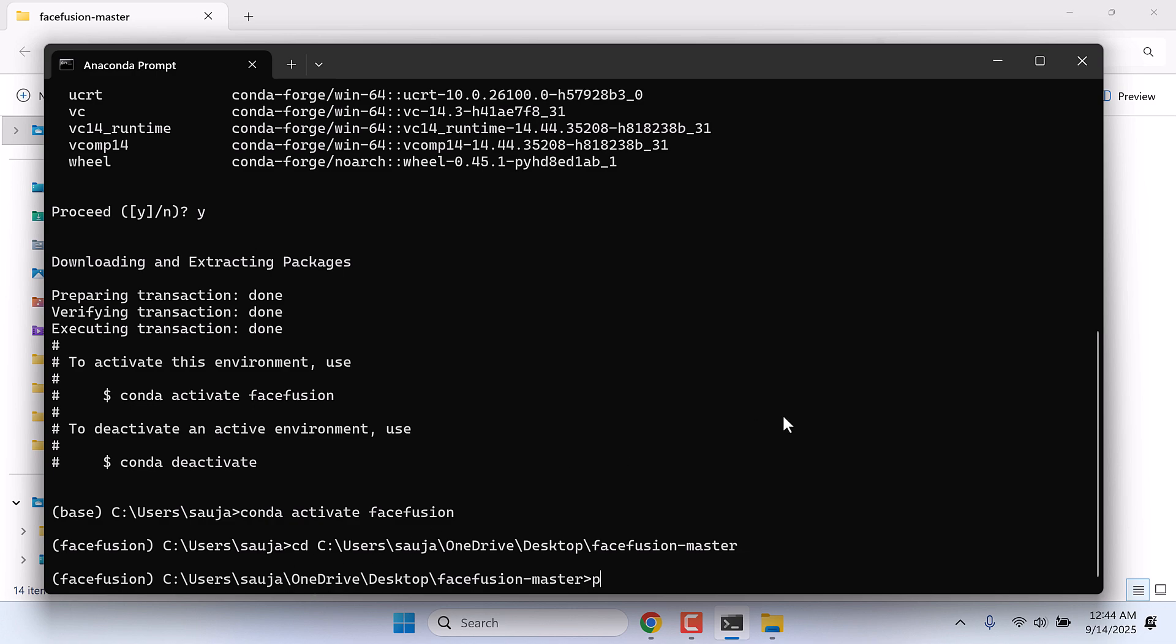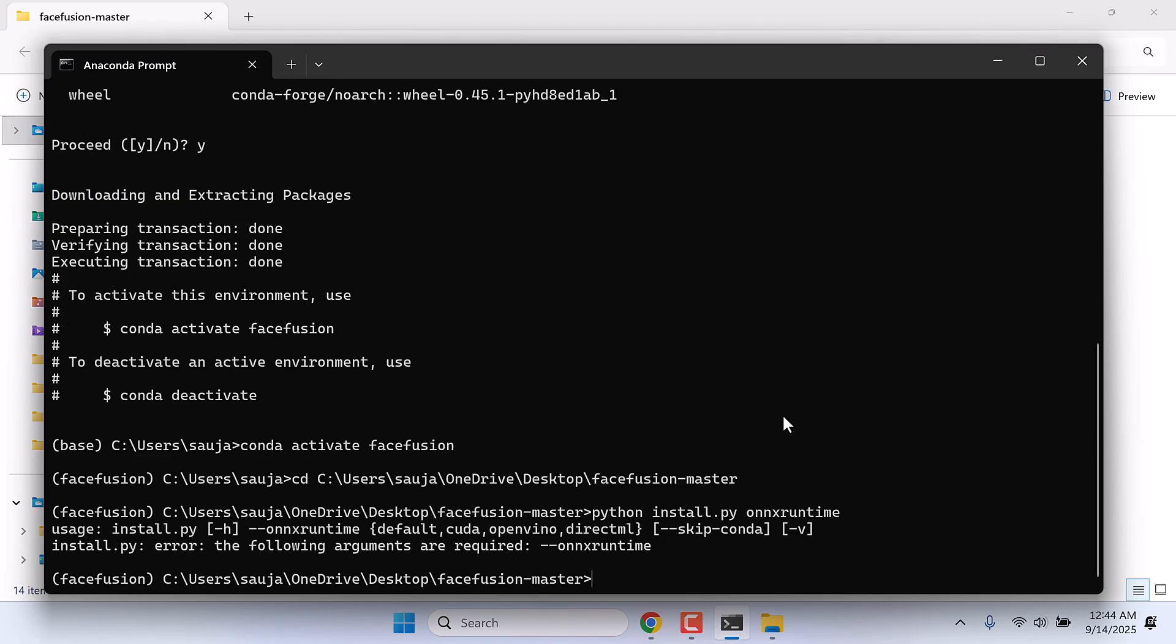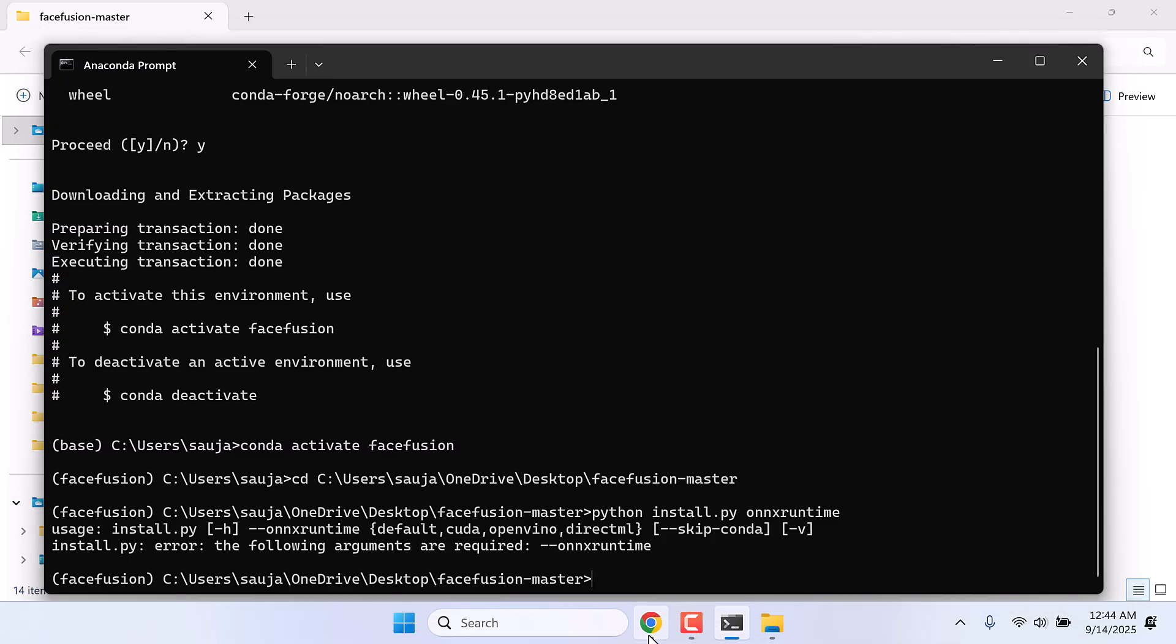Now type: python install.py for ONNX runtime. After entering the code, you will find few options. This needs to be set up as per your PC. Default CUDA, OpenVINO, DirectML.